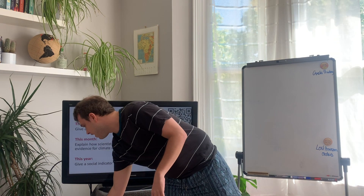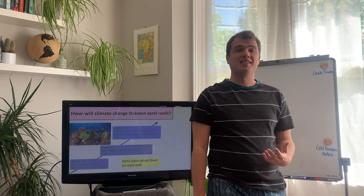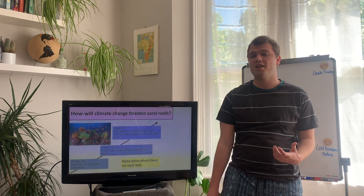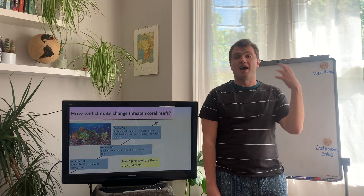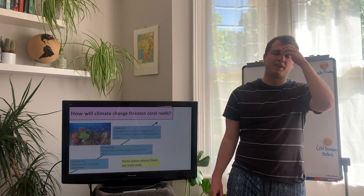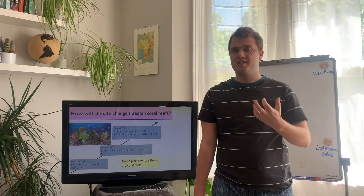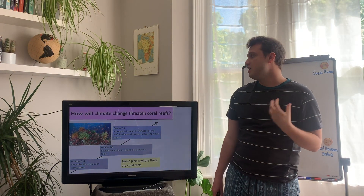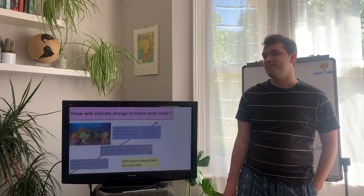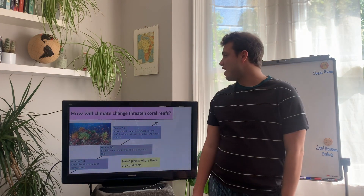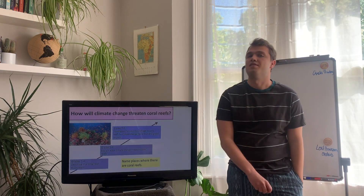Hopefully you've had a go at that. So we will get started with today's lesson. Today we're going to be looking at specific places affected by climate change - specifically an ecosystem and how it's going to be affected. The title in your books today is: How Will Climate Change Threaten Coral Reefs?